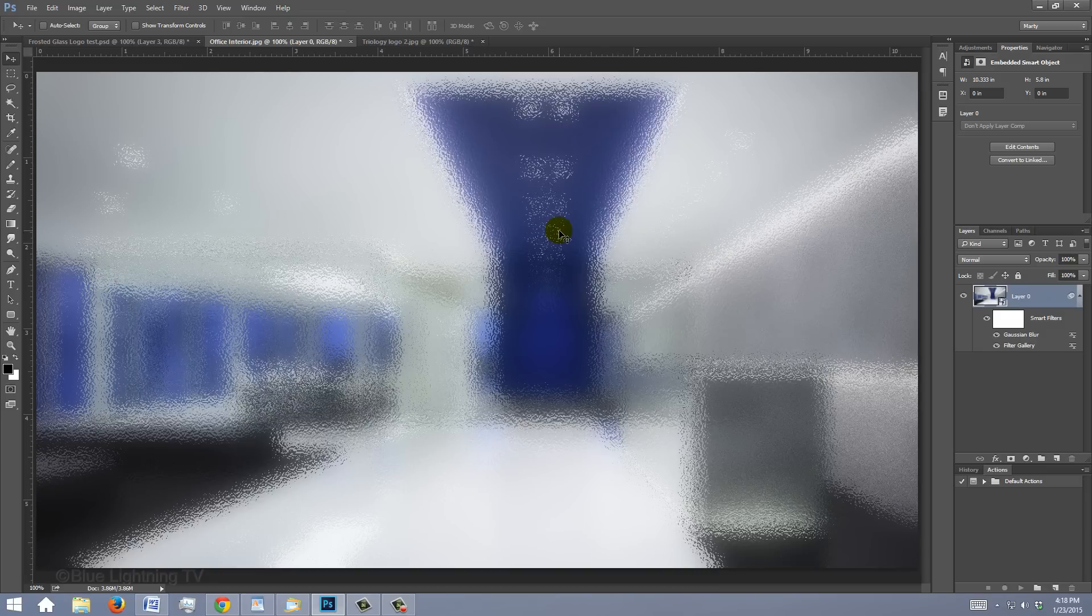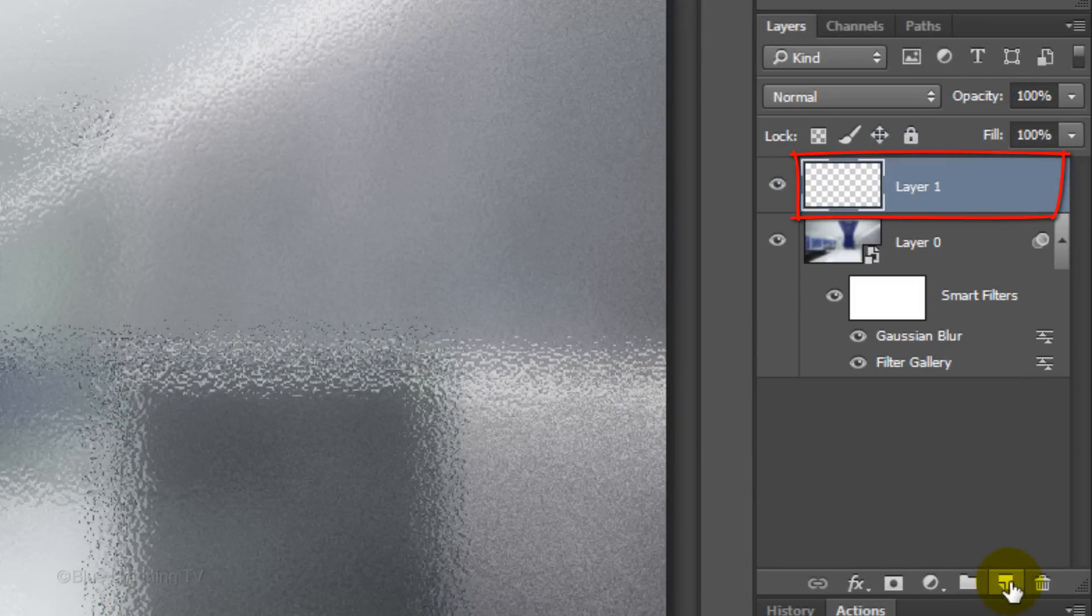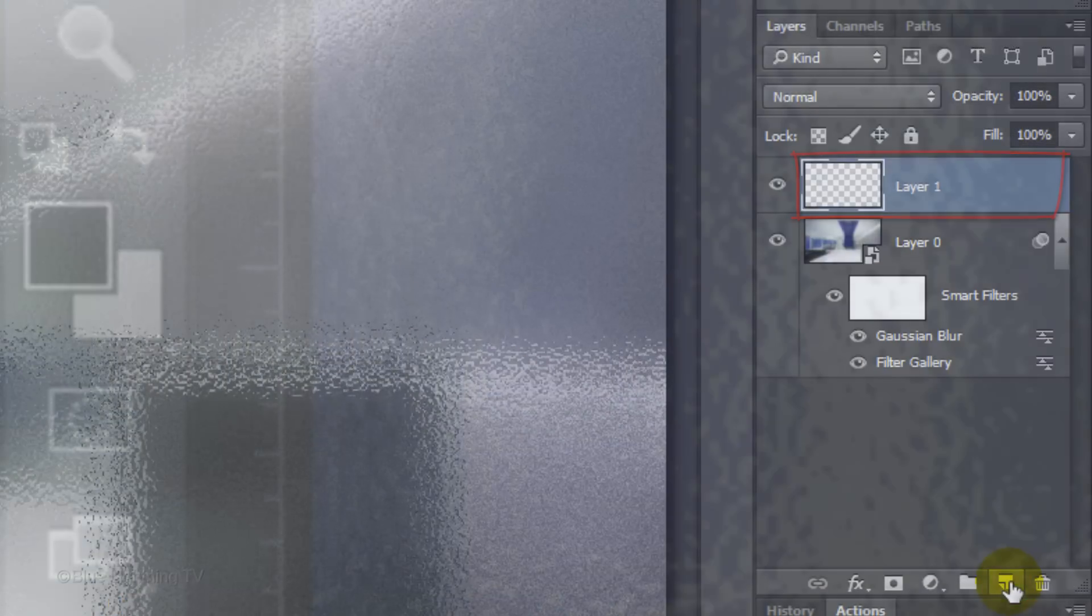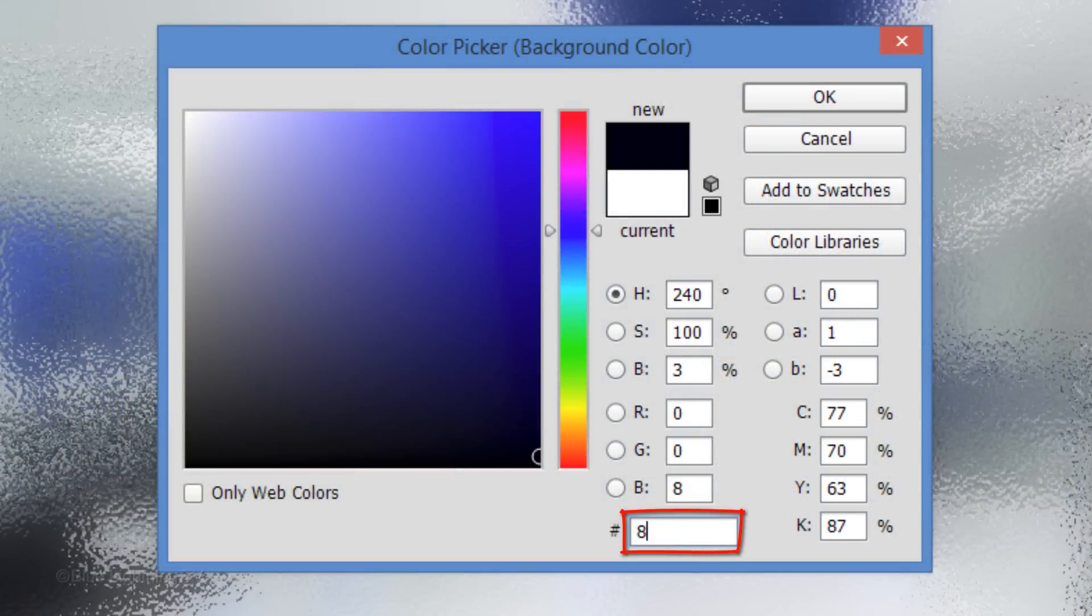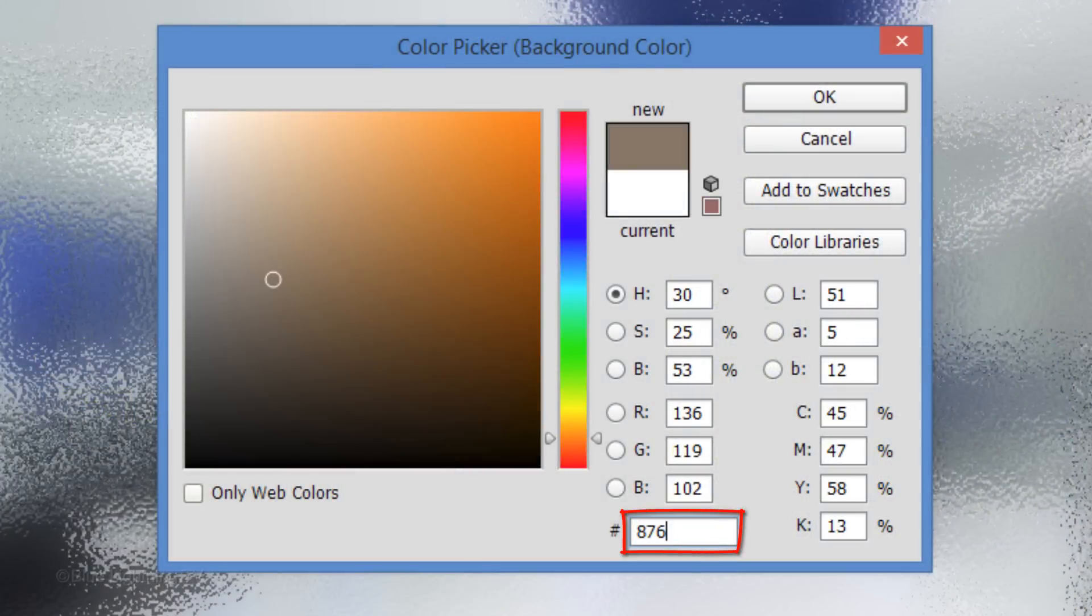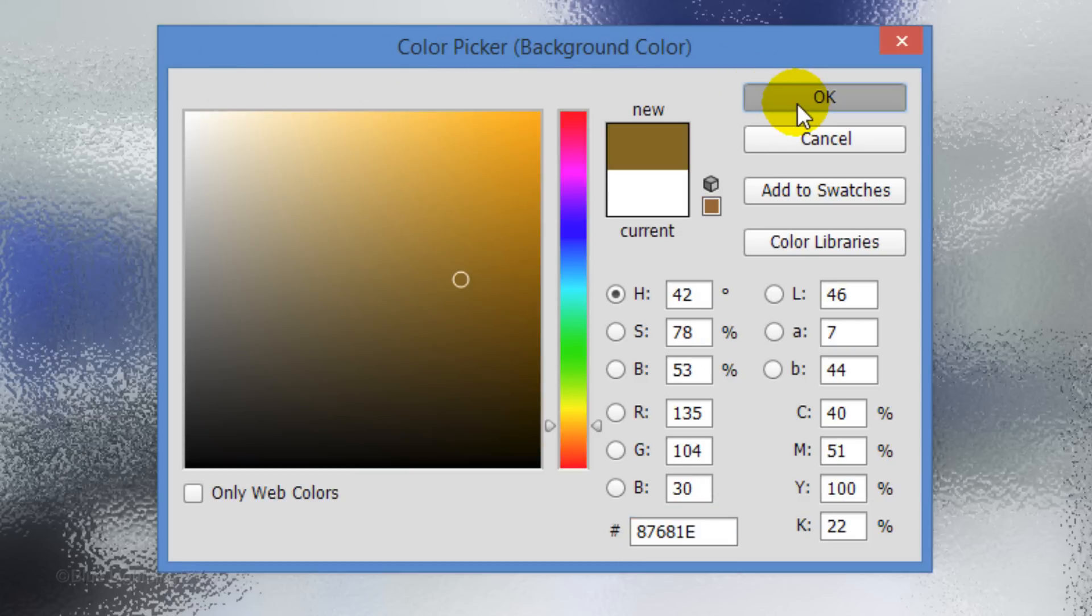Next, we'll create a gold leaf texture that will apply to your logo, symbol or text. Click the New Layer icon to make a new layer. If your foreground and background colors aren't black and white respectively, press D on your keyboard, click the background color and type in 87681E. Then, click OK.